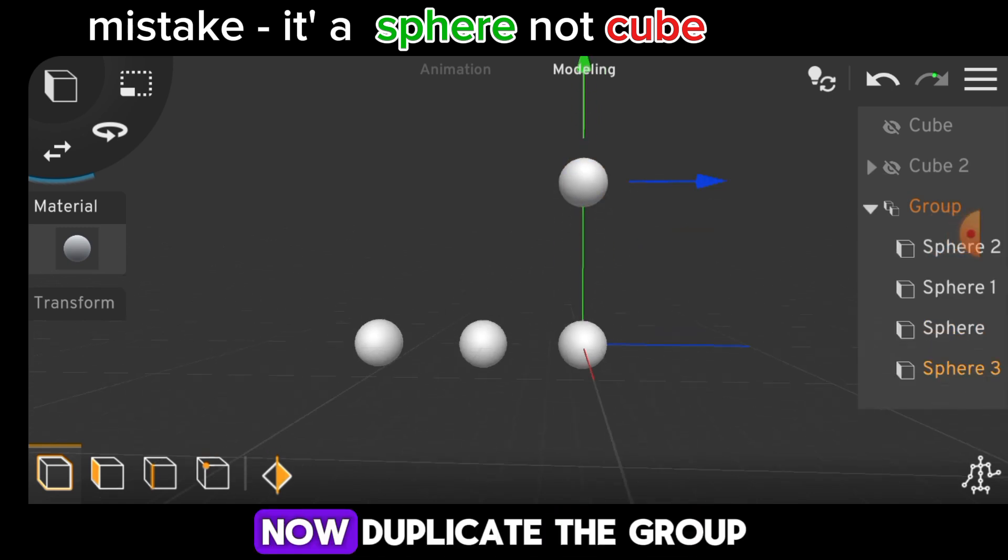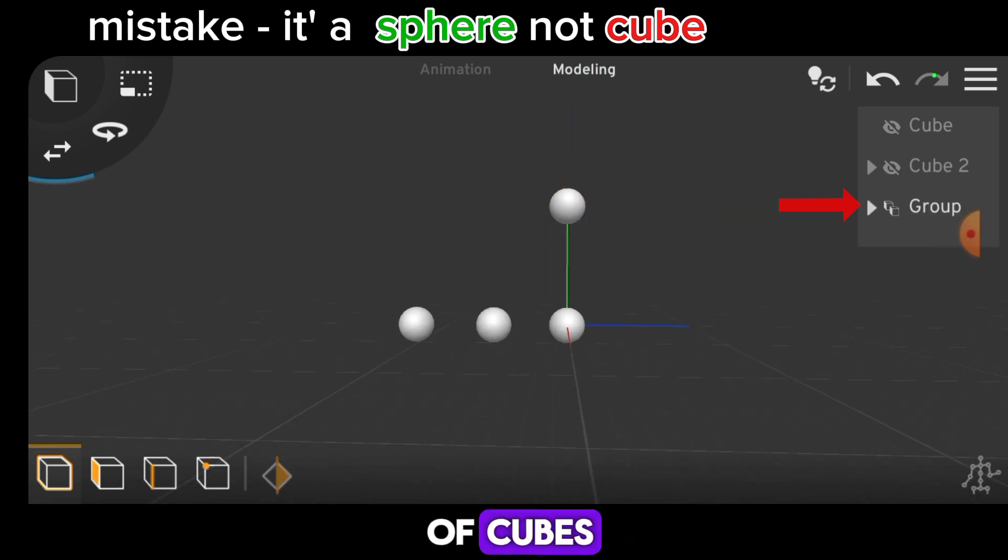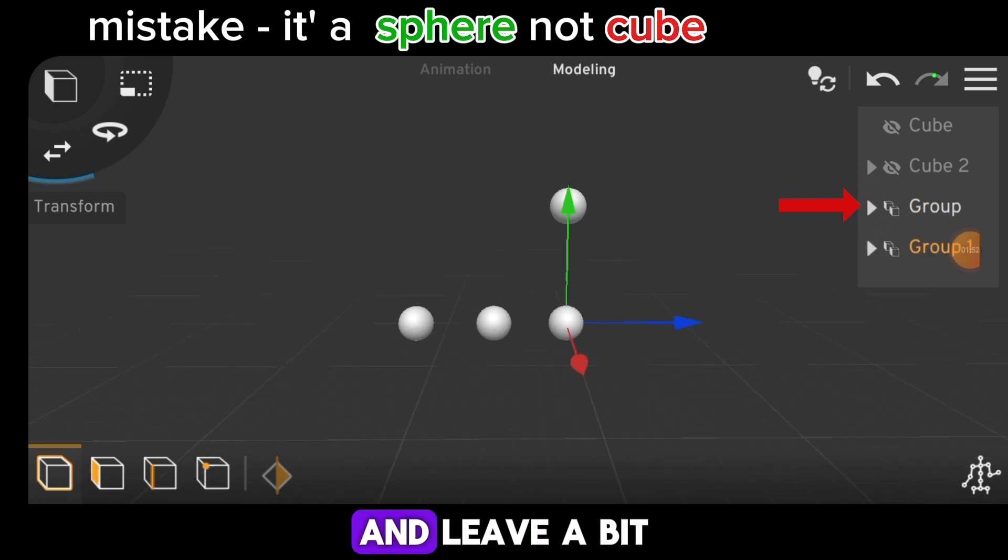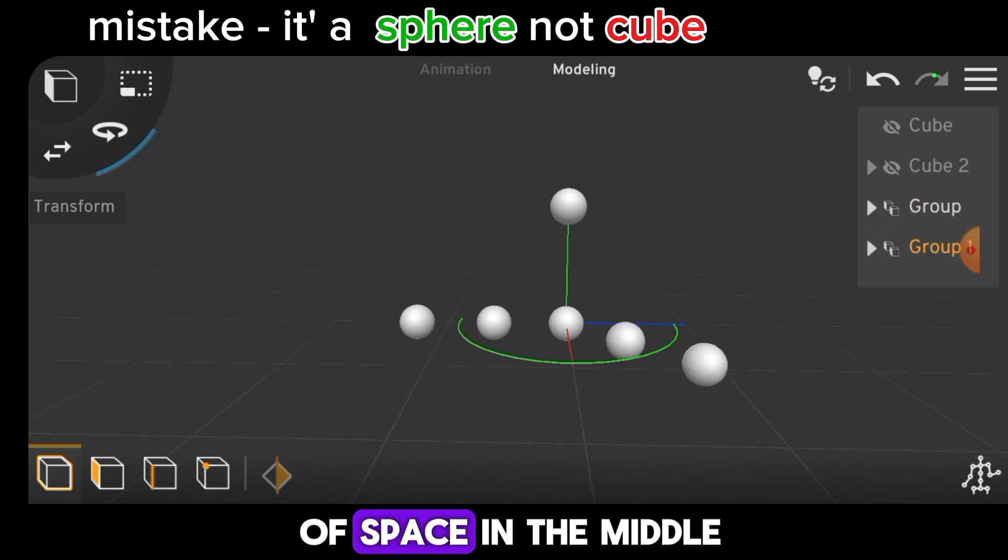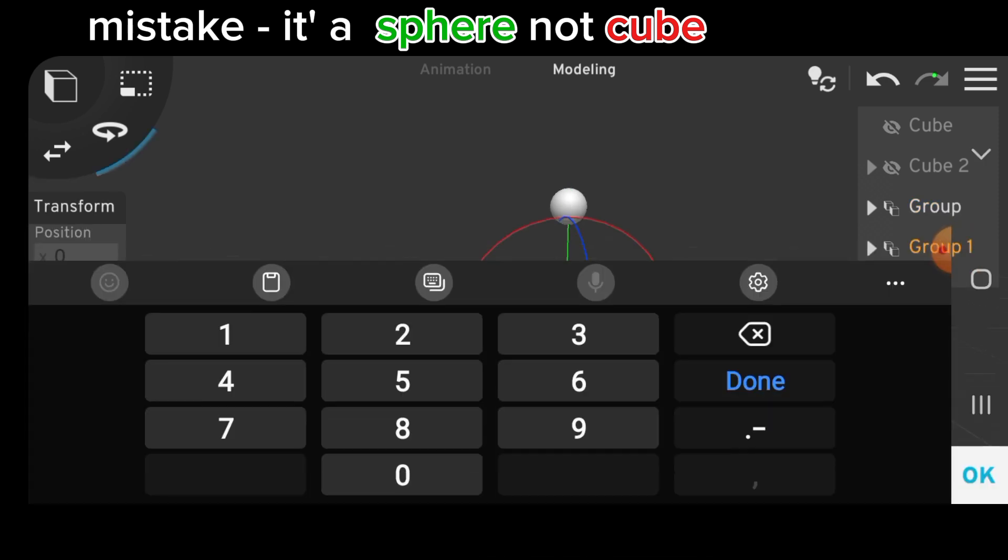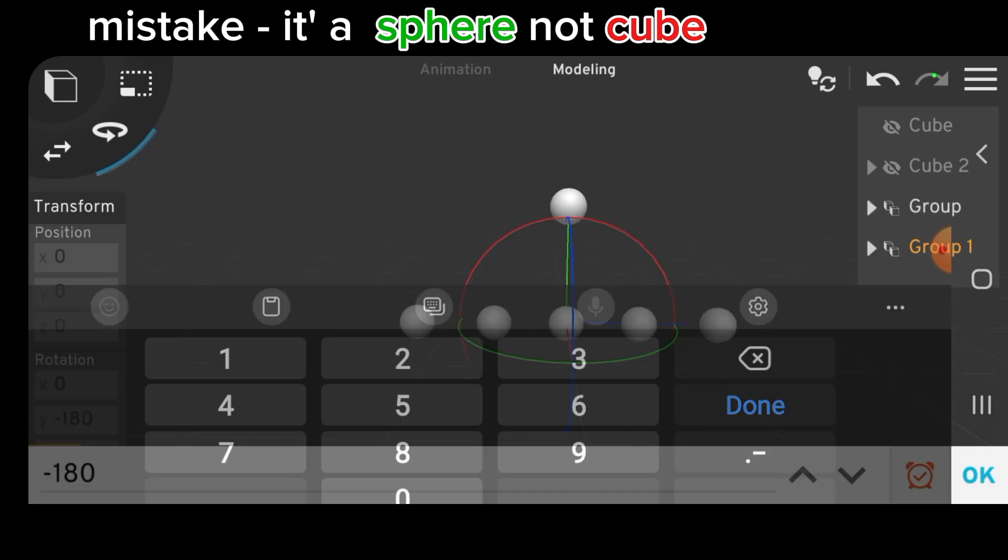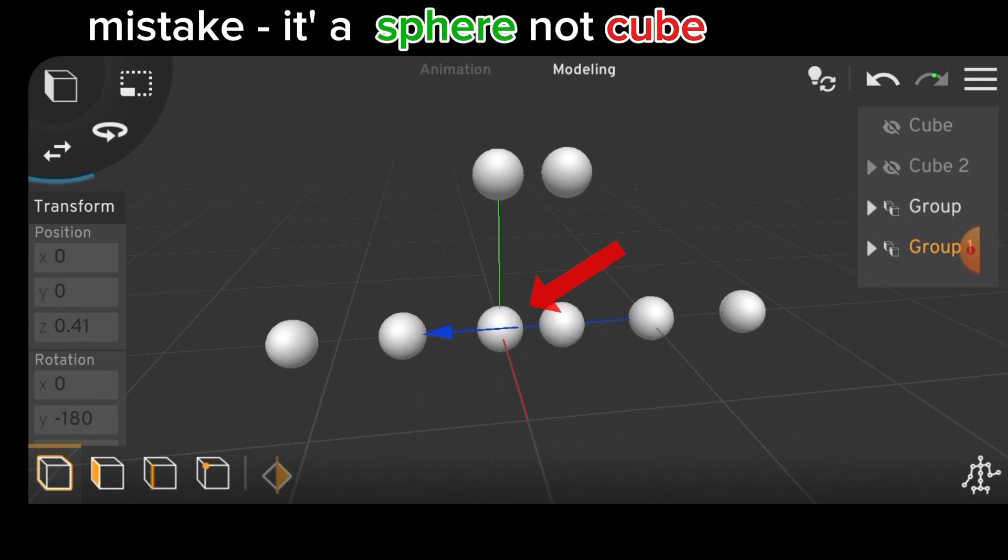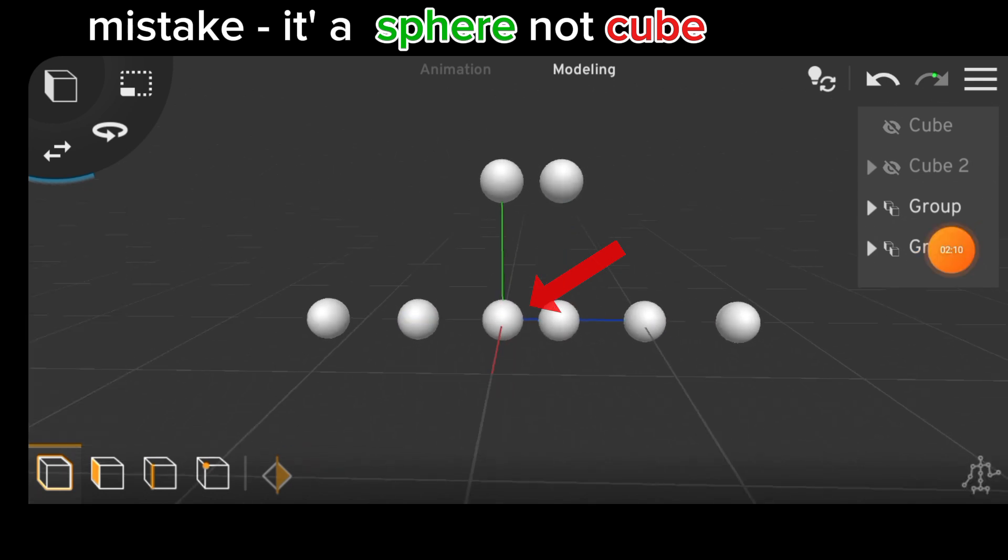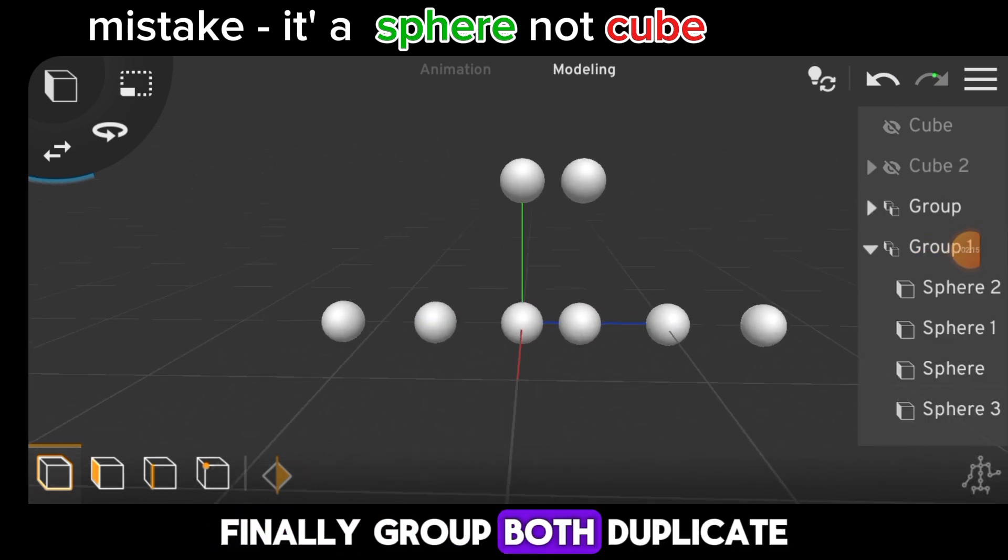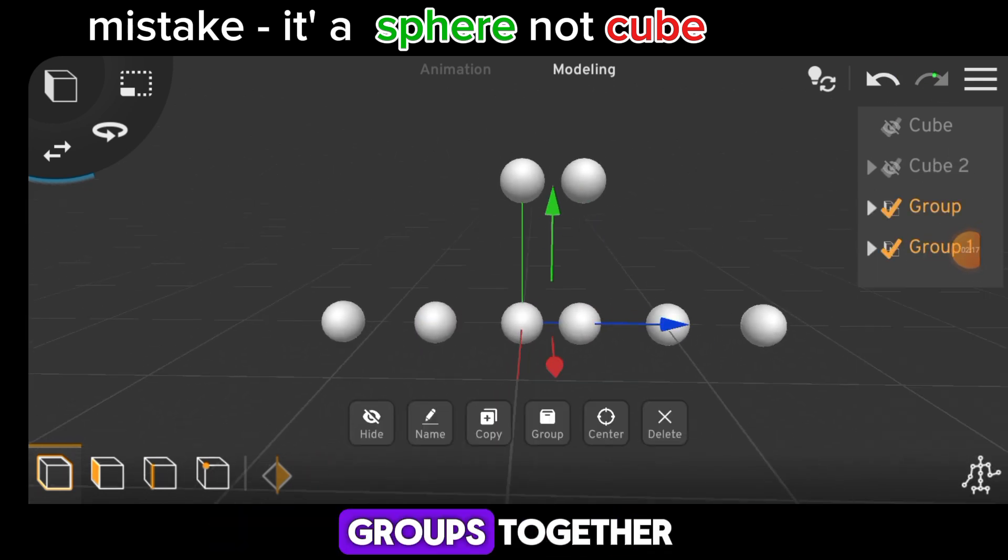Now, duplicate the group of cubes, rotate it to the other side and leave a bit of space in the middle. Finally, group both duplicate groups together.